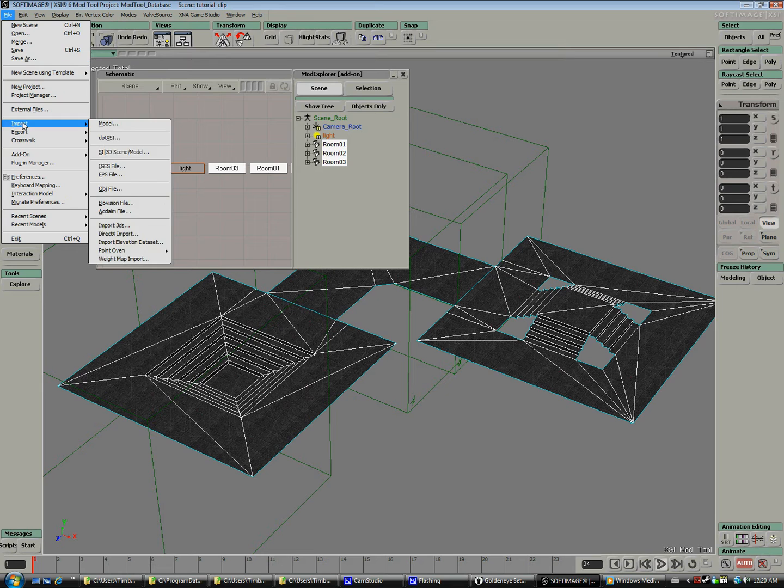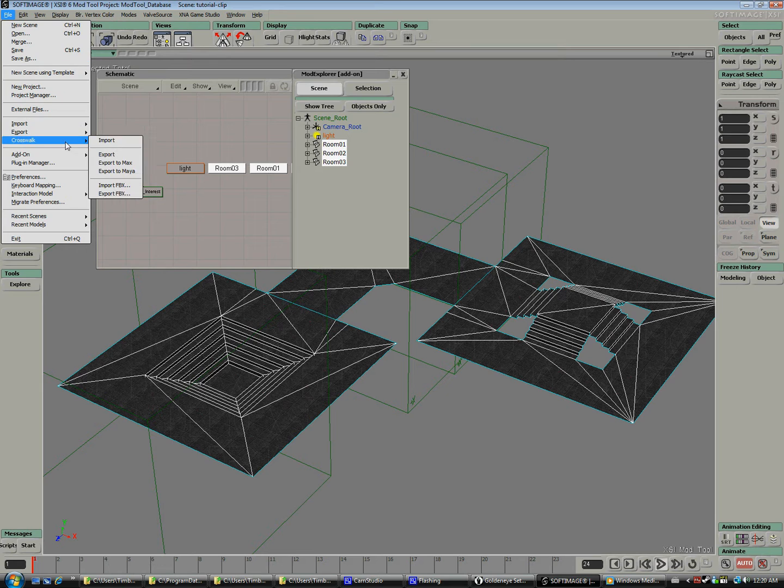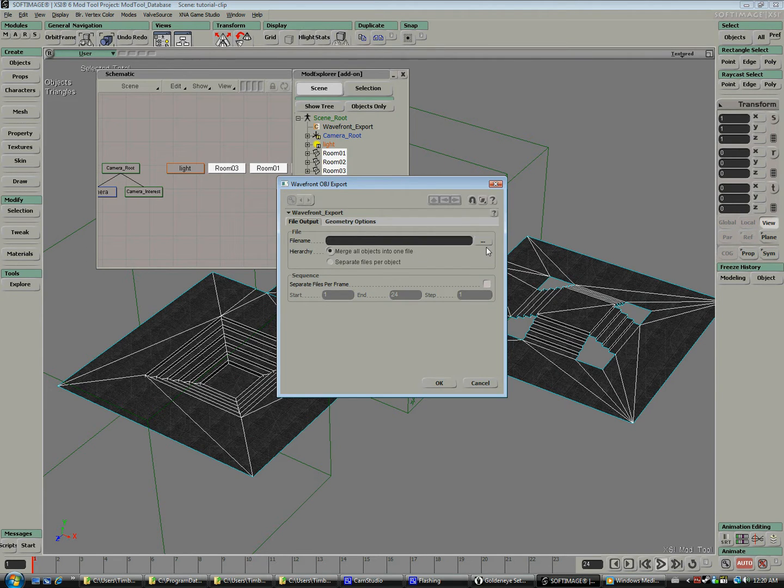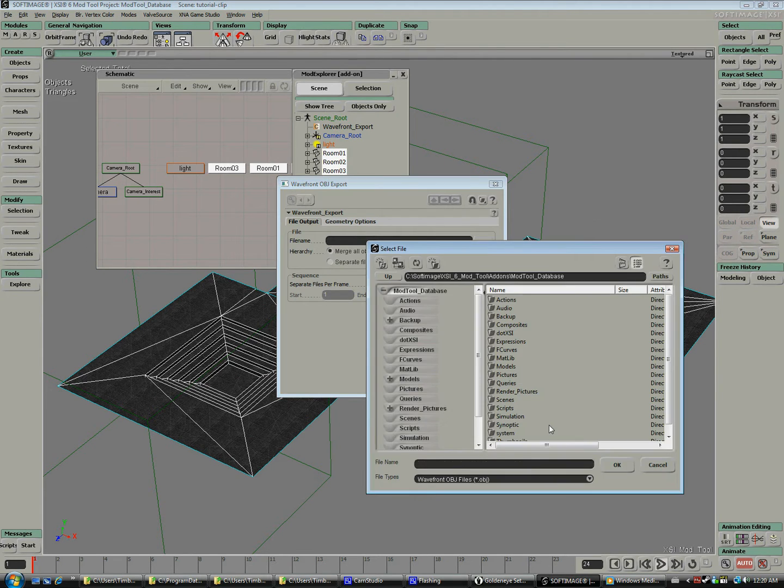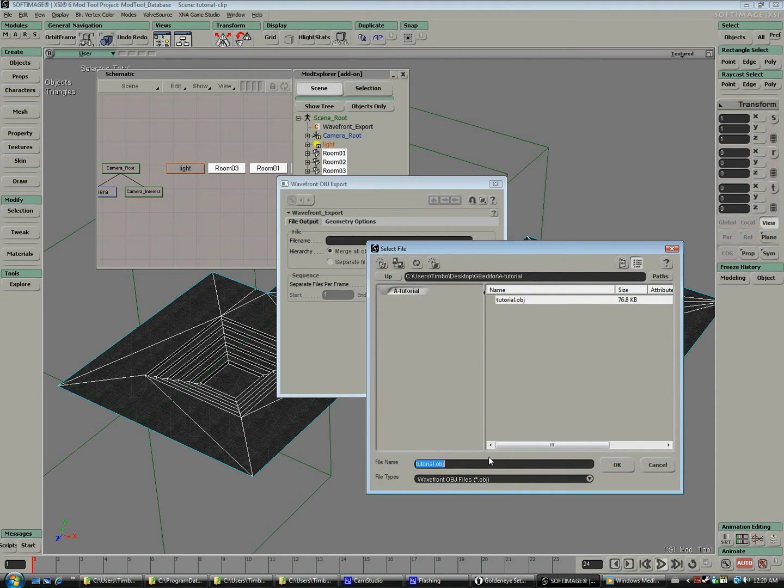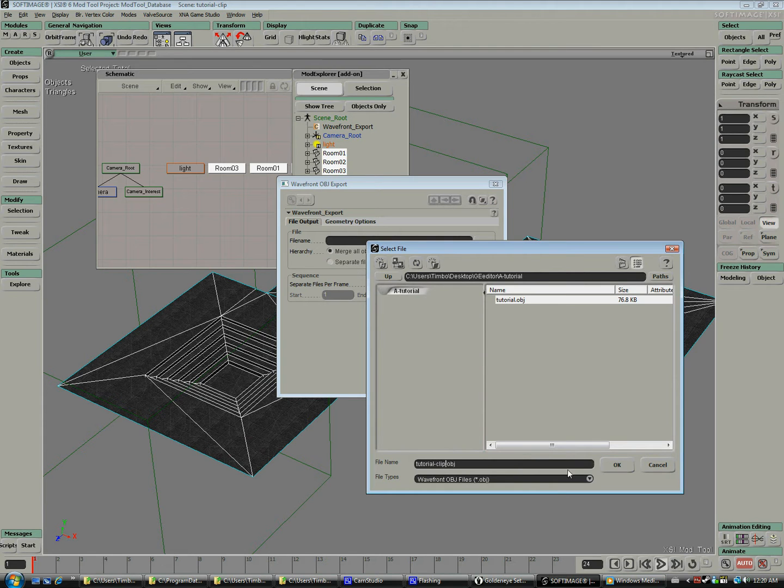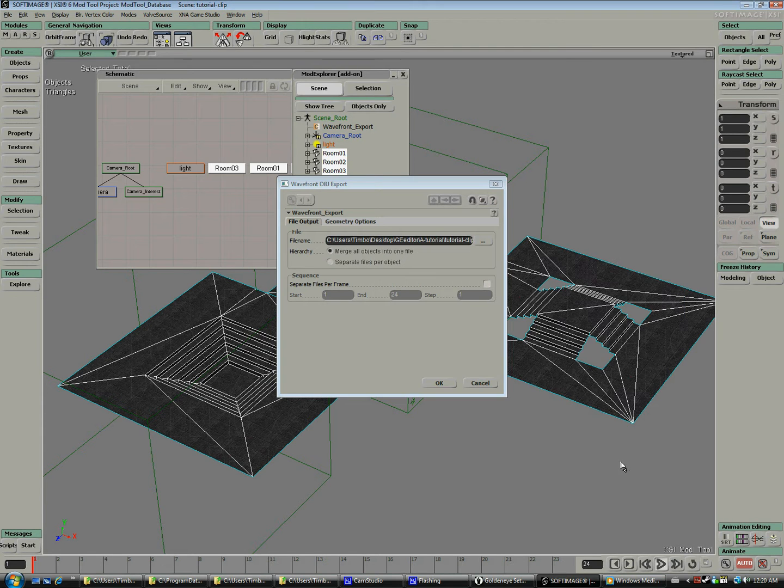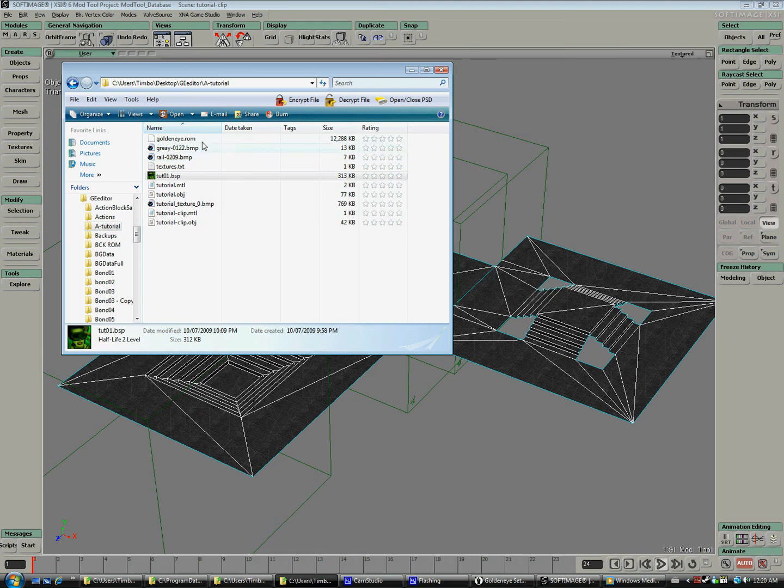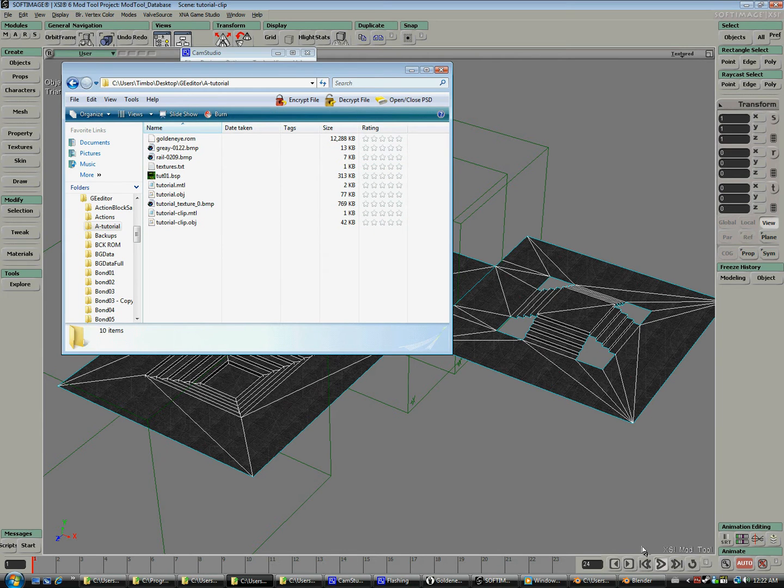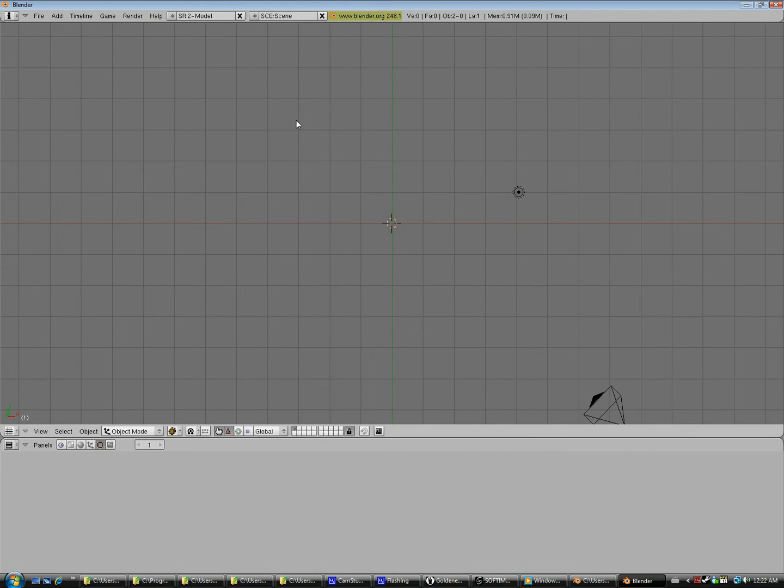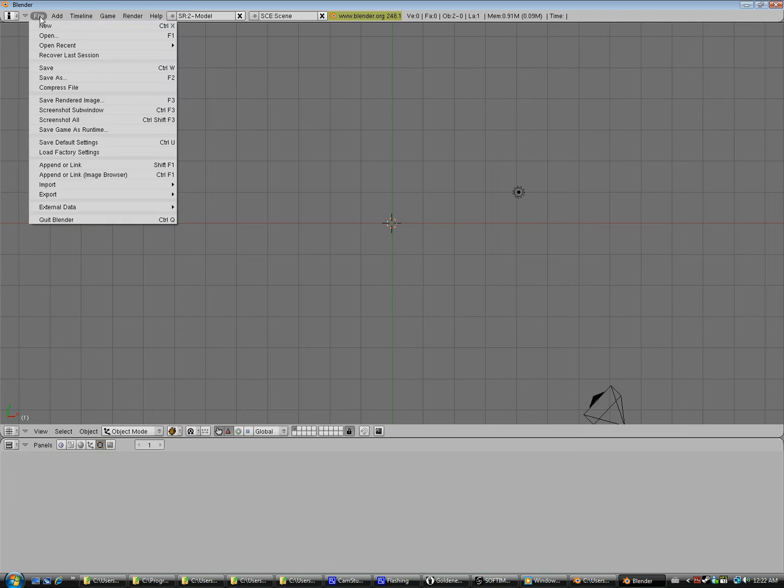Like we did before, we're going to select all our groups here and export it. I'm going to save this as tutorial-clipping. Just remember that it is the clipping file.